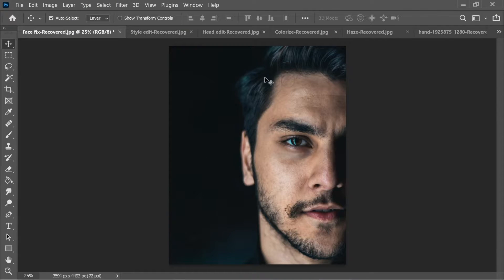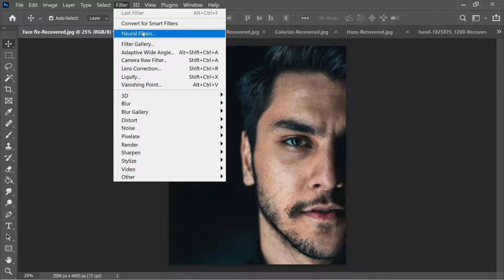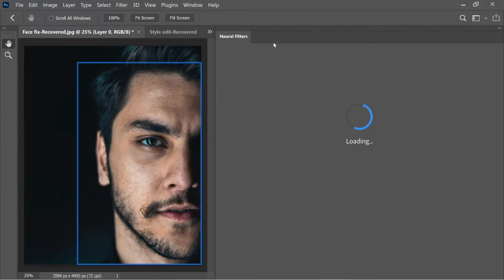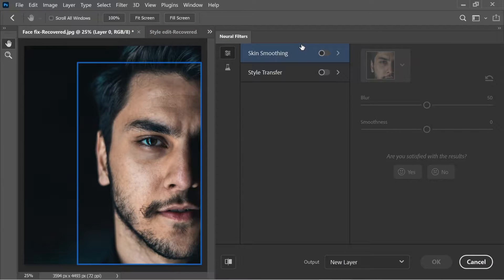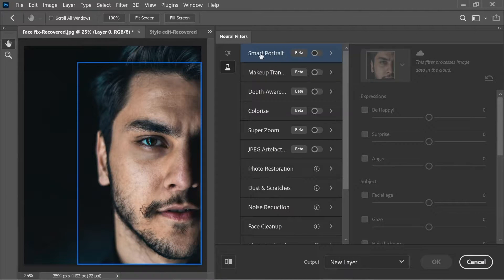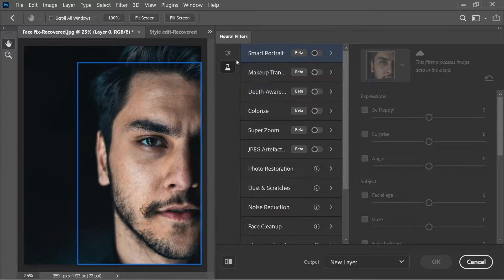The next feature in Photoshop 2021 is Neural Filters, found under Filter > Neural Filters. This new option has lots of filters like skin smoothing, style transfer, and many more. We're going to go through them one by one.